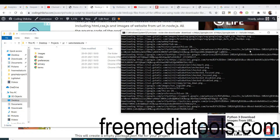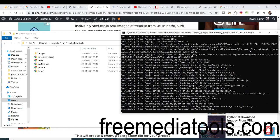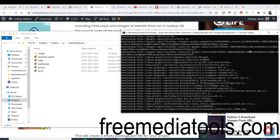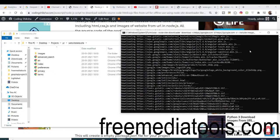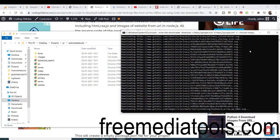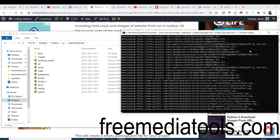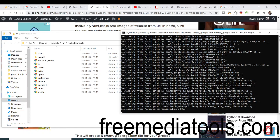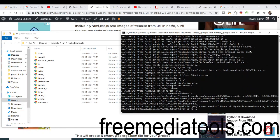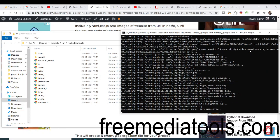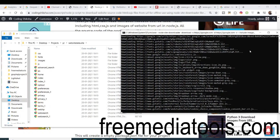It will scrape the website and download all the HTML files to your local computer so you can browse the website without any internet connection. This is a very good module for the development process — if you are programming a specific website layout, you will want all the HTML files from the website. How long it takes depends on how many pages are in the website, so just wait until it fully finishes.